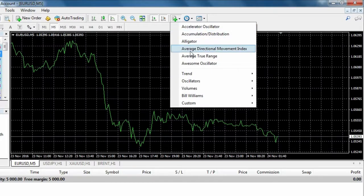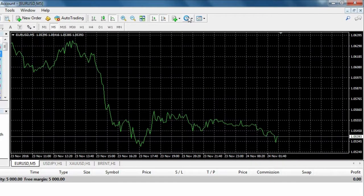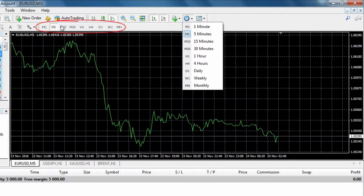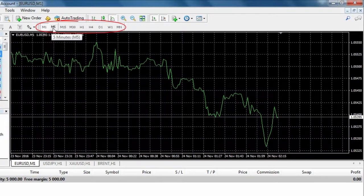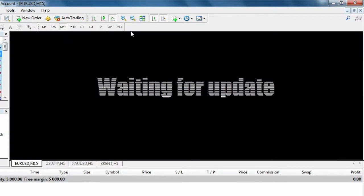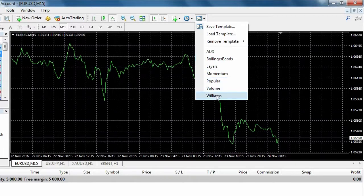Lastly, we have your indicator list and your chart time periods, which are also displayed in line below as M1 for one minute, M5 for five minutes, etc., and then your saved chart templates. We will go through all of these features in detail in later tutorials.